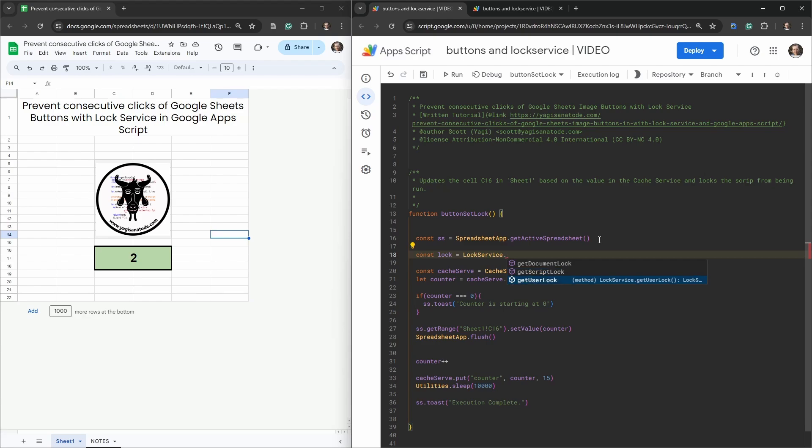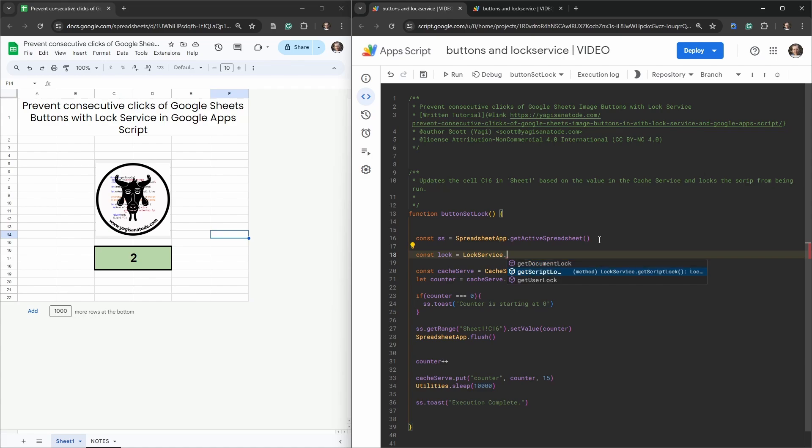Now if you just want one single user at a time to not be able to run the same script while the script is being run, then you can use the getUserLock. For our purposes probably getDocumentLock and getScriptLock are the best. We may as well use getScriptLock, so let's go ahead and do that.